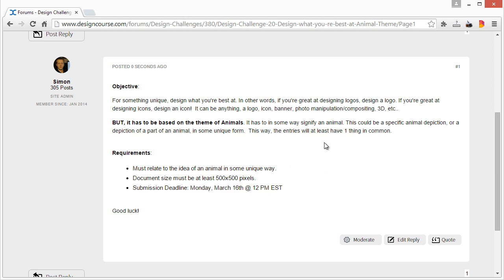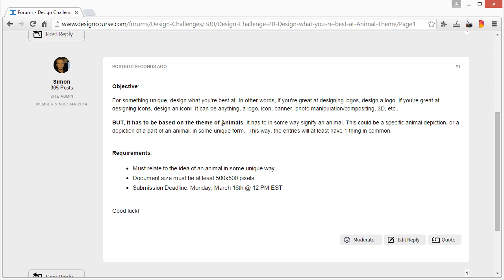And that is one week from today. All right, so I hopefully we get some good entries. If you're great at designing something, just design that and try to make it relate to the idea of animals, and I'll go ahead and review them in one week.